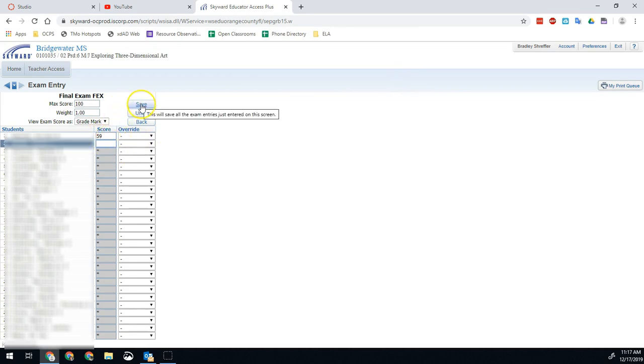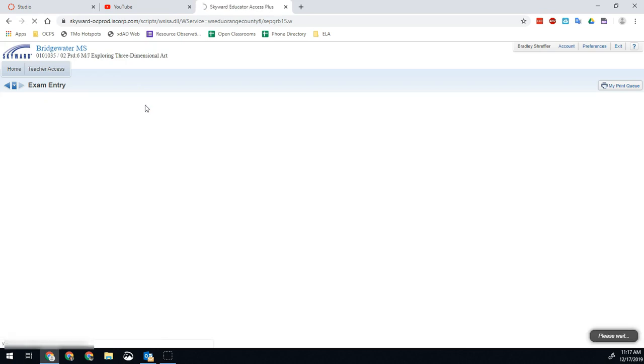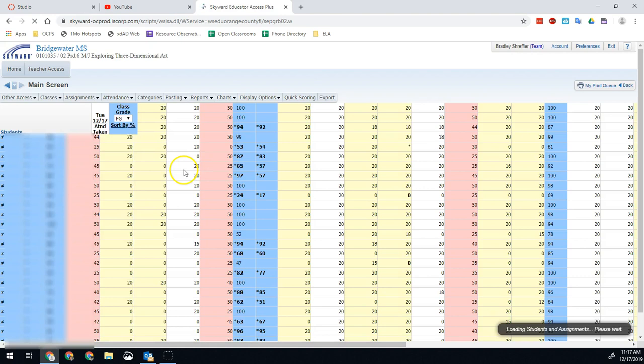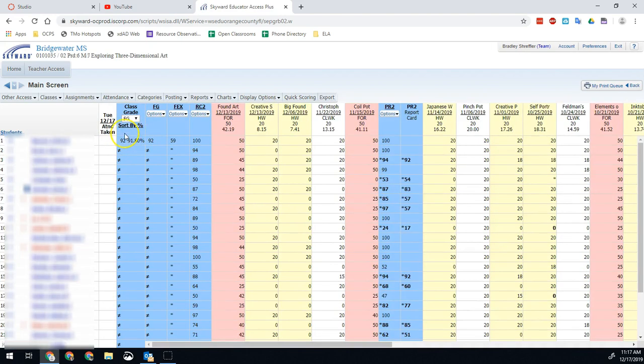Once you're done with all those grades, you're going to go ahead and hit Save, and that will save those scores. When we get back to the gradebook category, we will notice that we now have a final exam score and a final grade score.